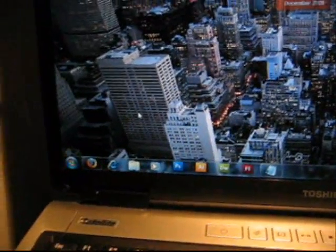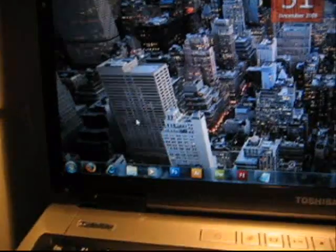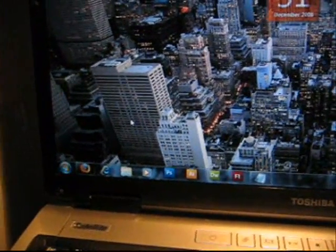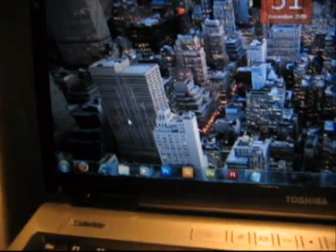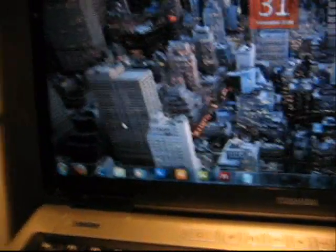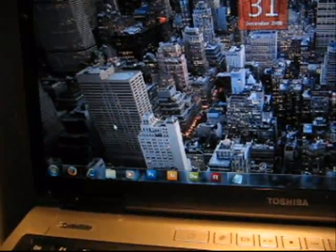People say it's a takeoff of the Macintosh dock, you know what, I don't care, and actually personally I think it's so much better than the Macintosh dock.